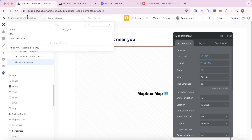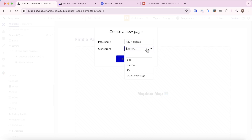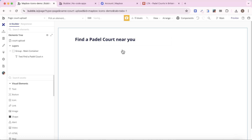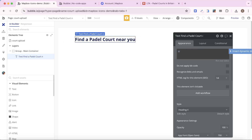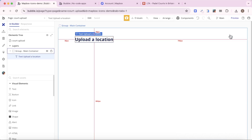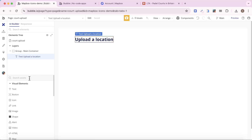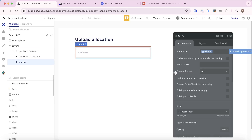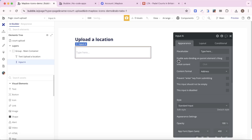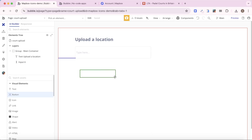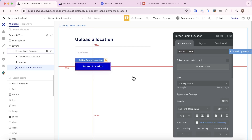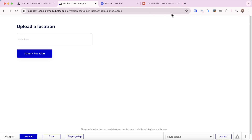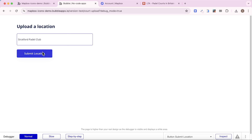Next, I'm going to create a new page called 'court upload', cloned from the index page for formatting. I'll delete the map from this page and change the text element to 'upload a location'. The idea is that users can add the coordinates of a padel court and it will display on the map. I'll add an input element with content format set to 'address', and a button that says 'submit location' — so when a user types in a padel court location, submitting it will create an entry in our database.